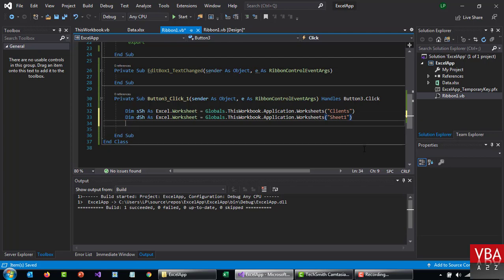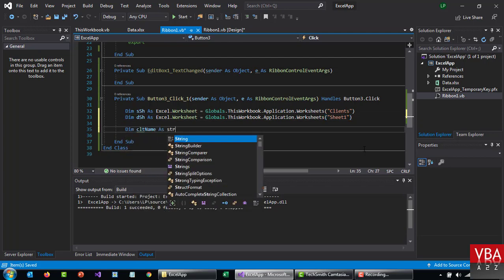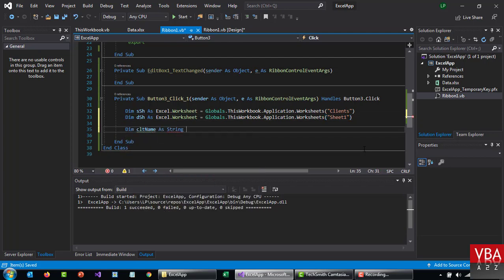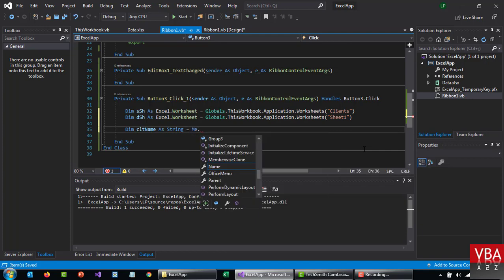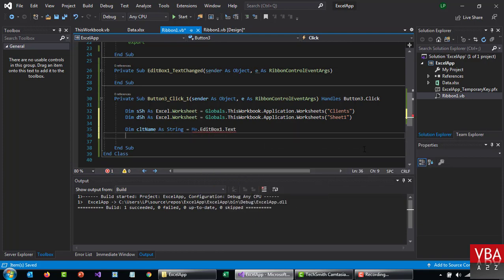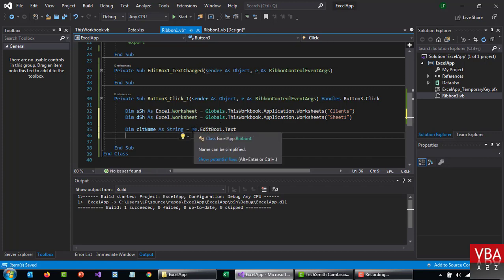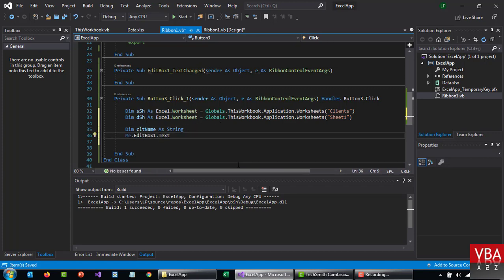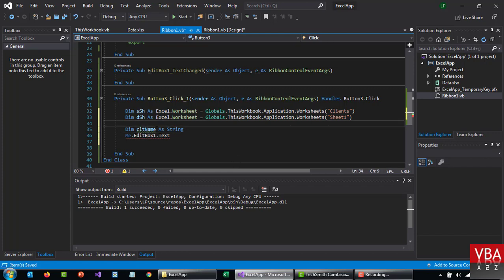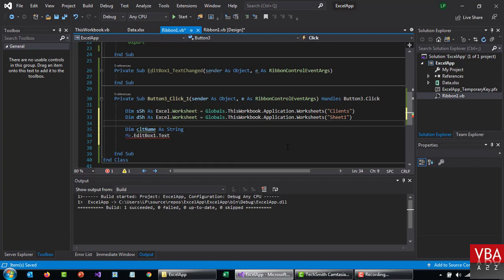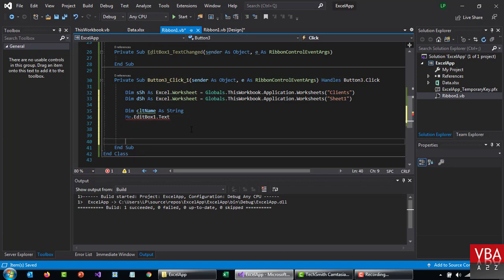And then we'll need a client name, so dim client name as string. Then here you can specify me dot editbox one dot text. Or if you want, you can also do it in two lines like this, that's totally up to you. Now this is underlined because it's not used yet, so just leave it as it is for now.